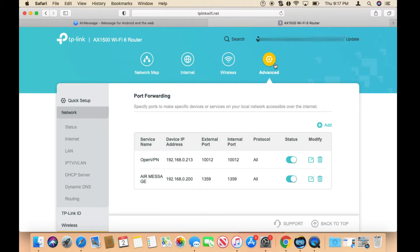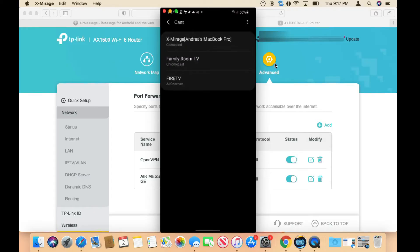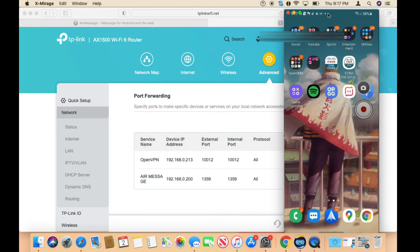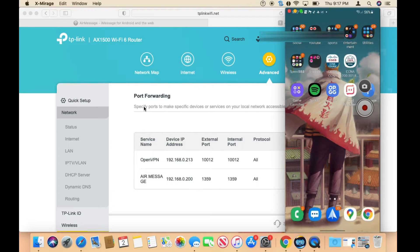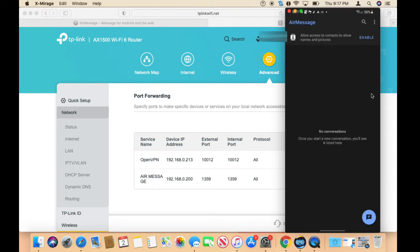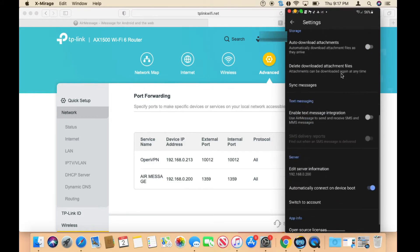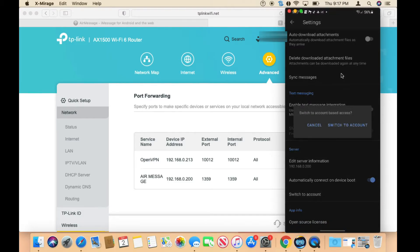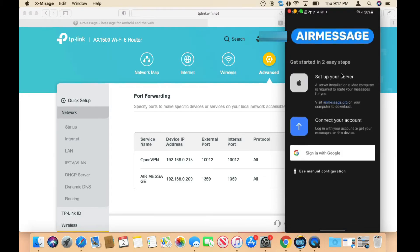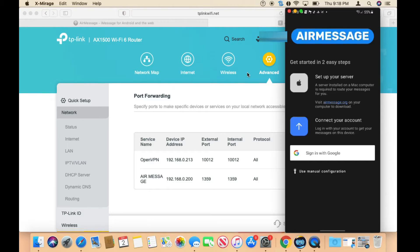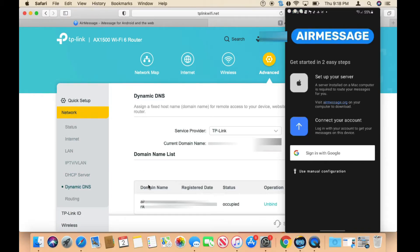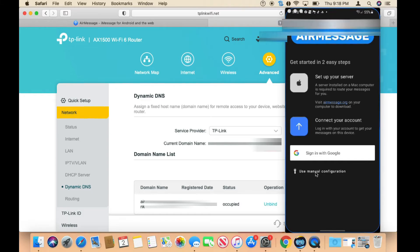This is my Android device. I'm going to go to settings, and since I already have it configured, I'm going to log off so this is what you should see when you first open the application. You want to go to the Play Store and download AirMessage. In my case, I'm going to go to Network and then DDNS - this is the name that I'll be using. Then you want to click where it says 'use manual configuration.'